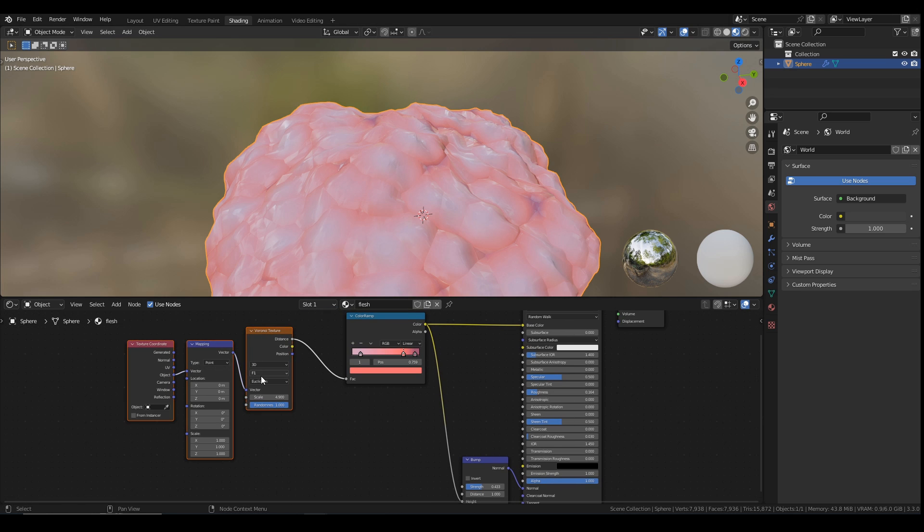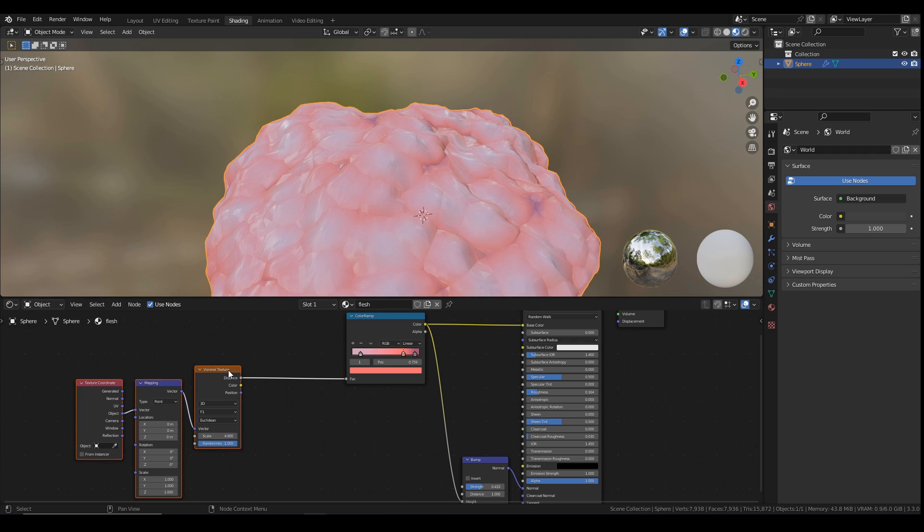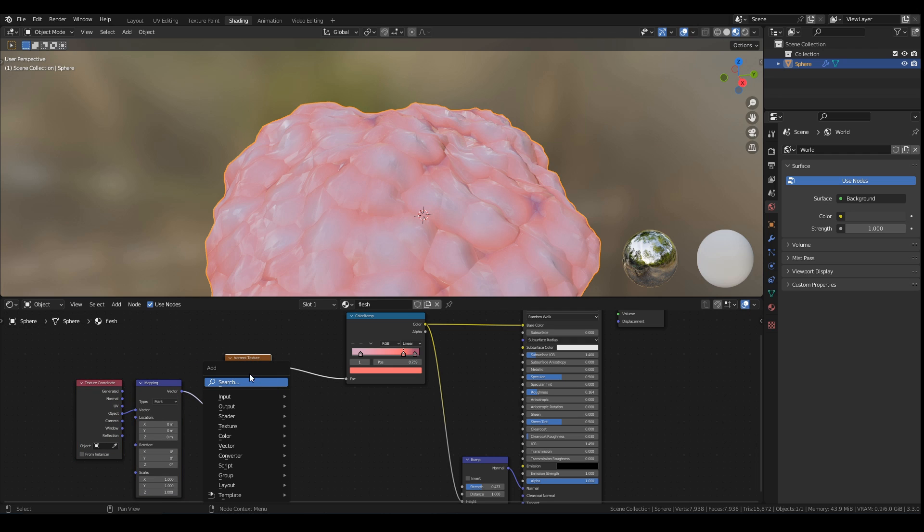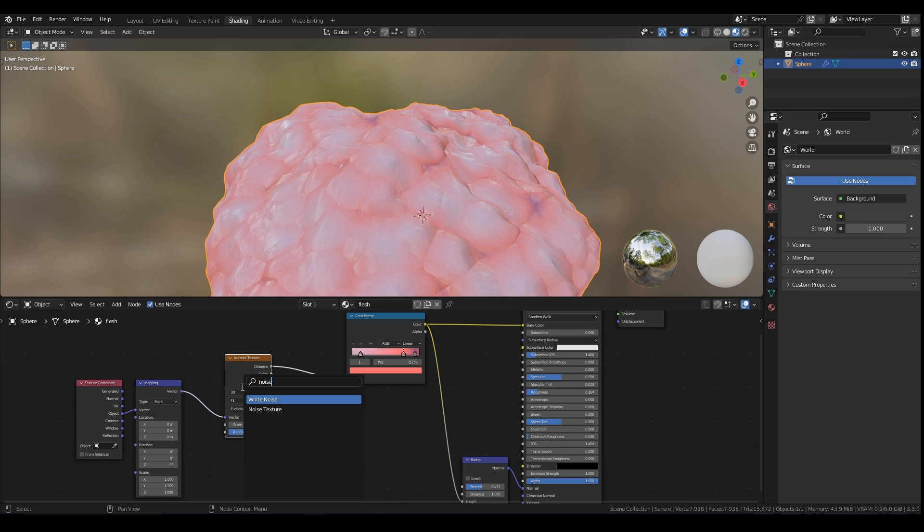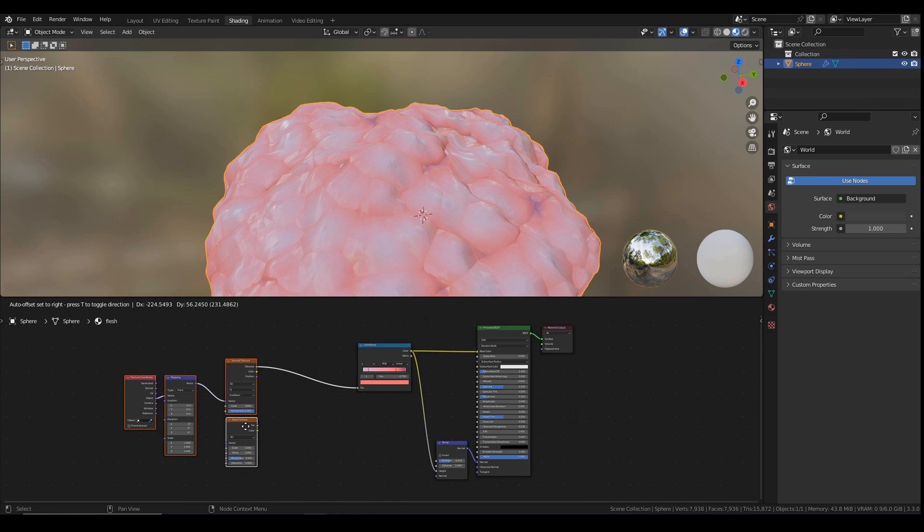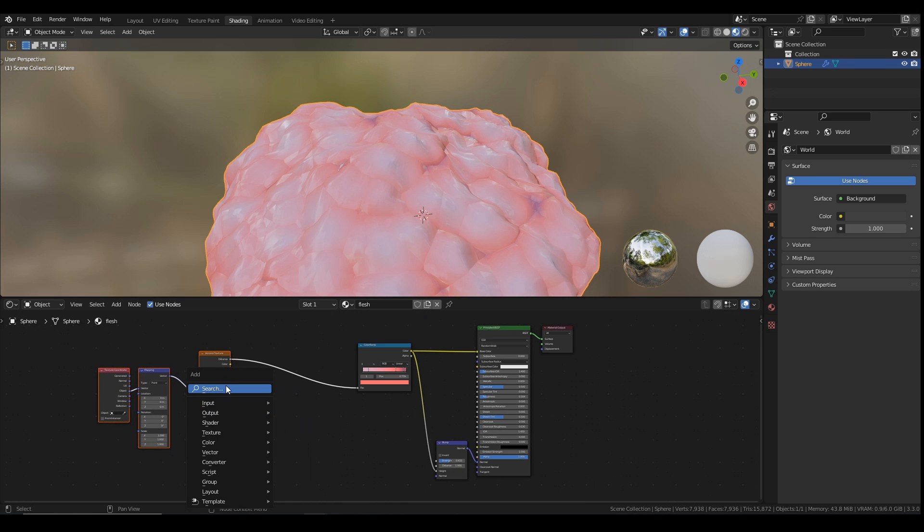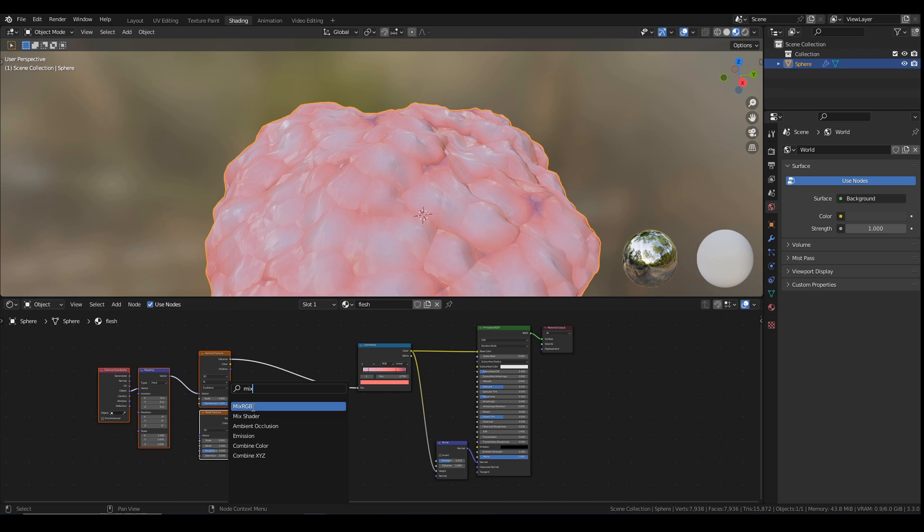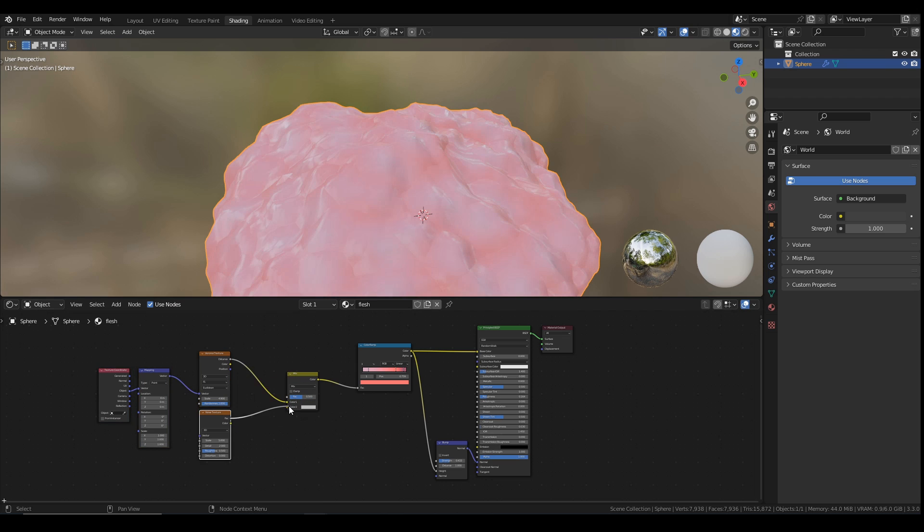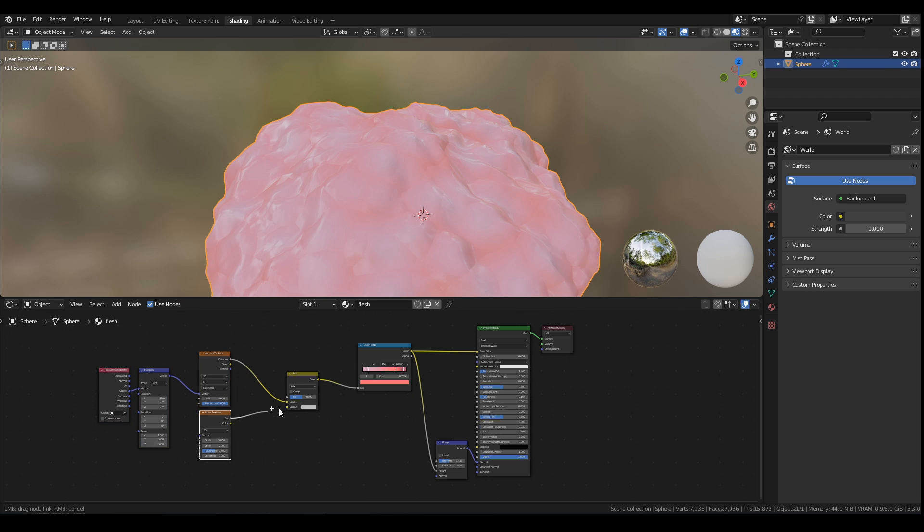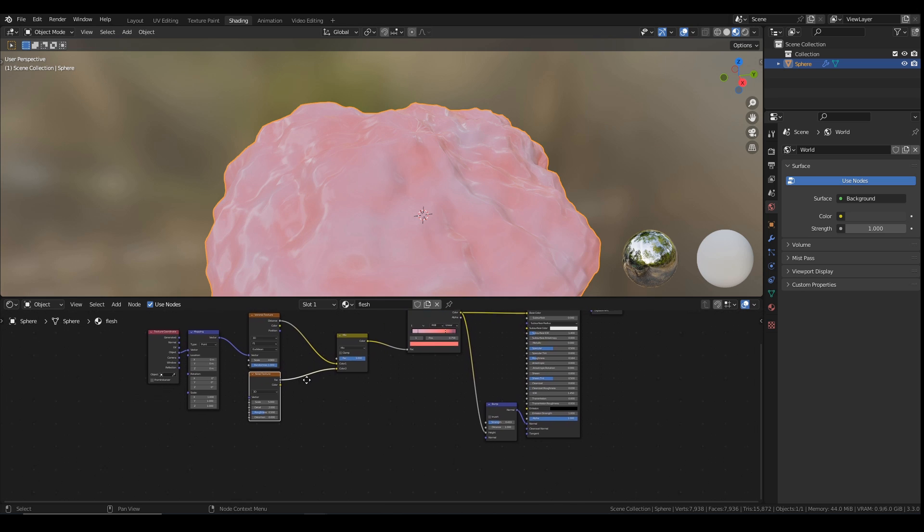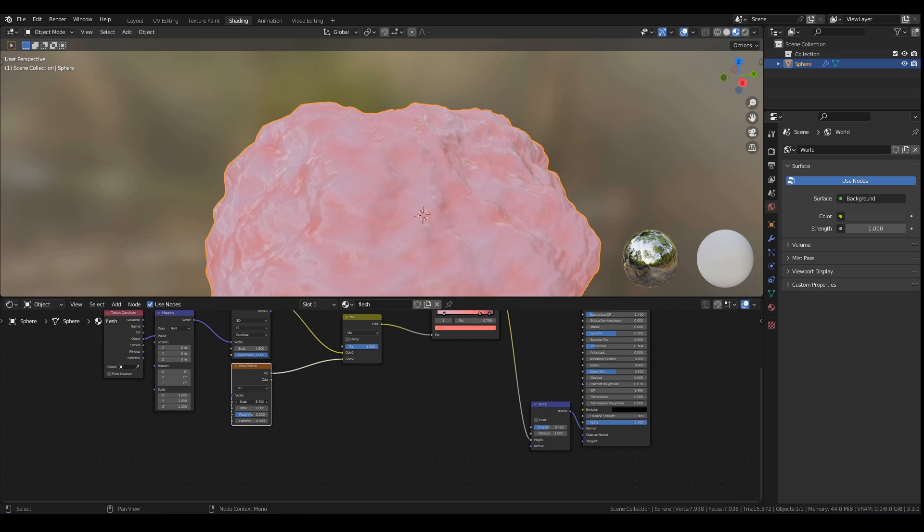I'm going to mix this Voronoi texture up a bit because I want some more stuff going on. I'm going to add a noise texture to that. Move these over a little bit and add in a mix RGB. Plug that in there. Plug the noise into the second value. And just so I just want to see the noise first of all.